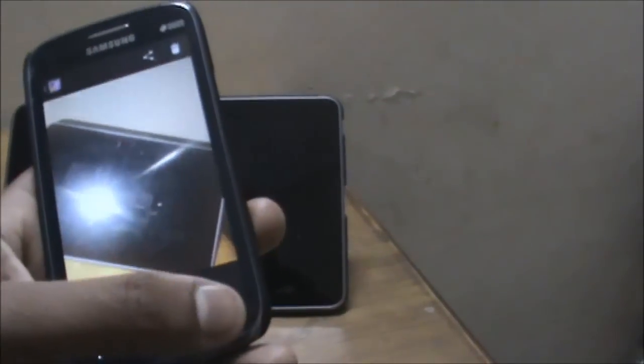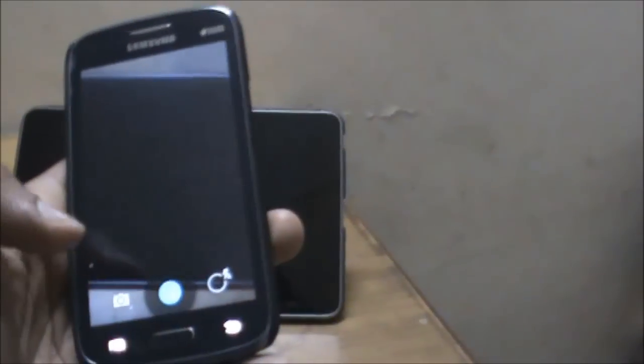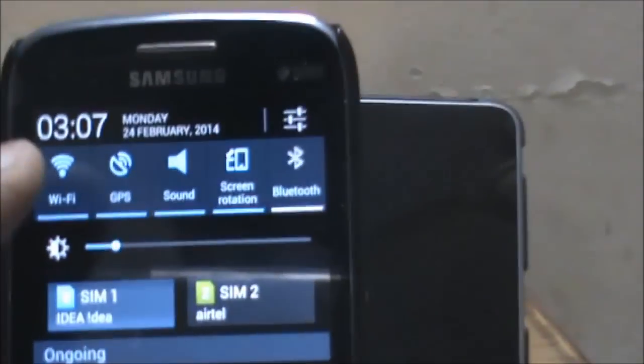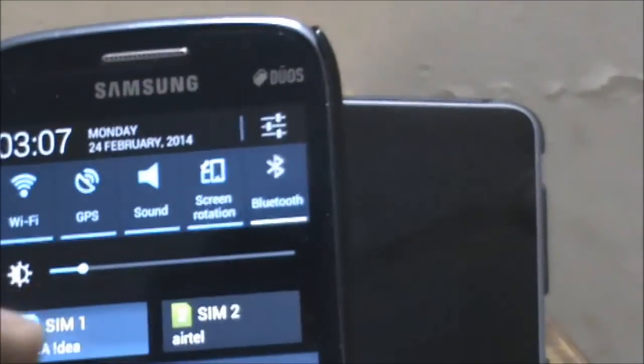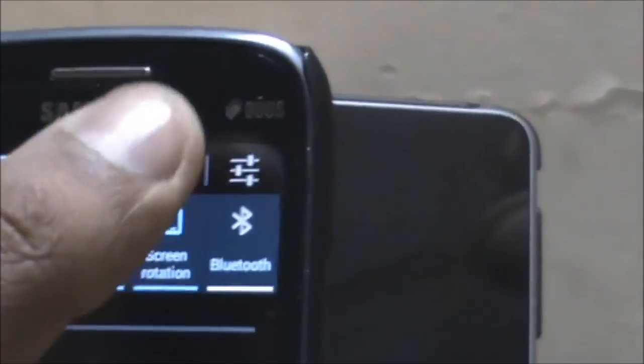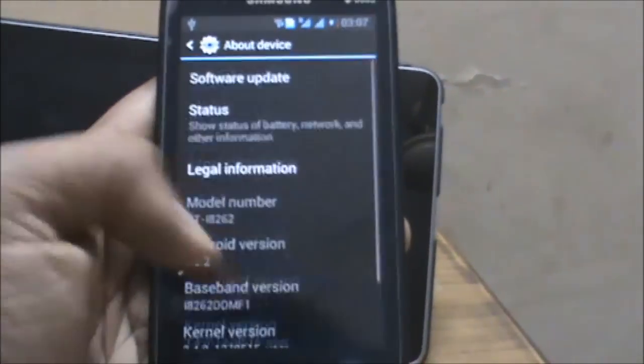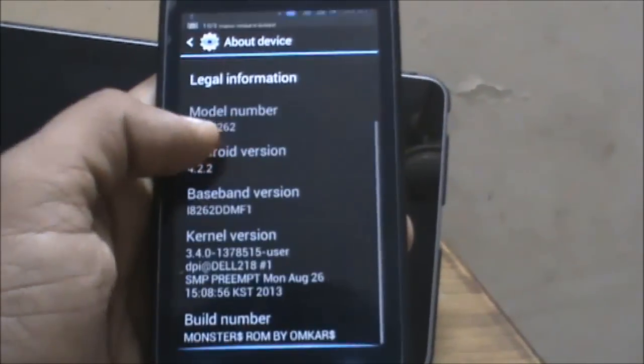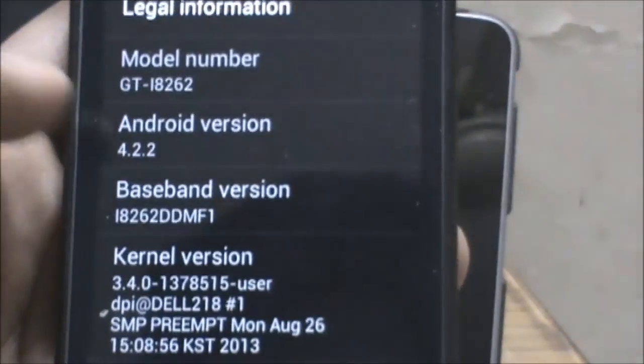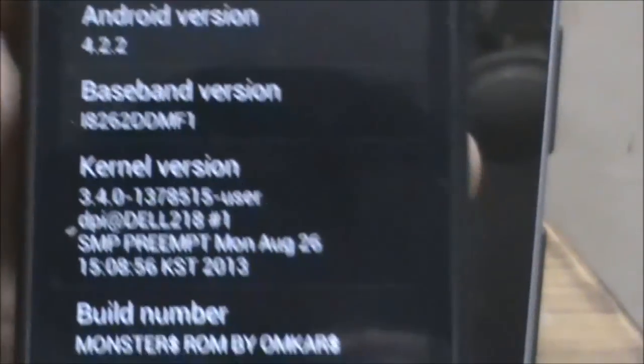The camera app has been updated. The notification bar is improved. You can see there are various new toggles present. Both my SIMs work—SIM 2 Airtel, SIM 1 Idea. Settings options have also been improved. This is the model number, Android version 4.2.2, baseband version, kernel version, and build number.